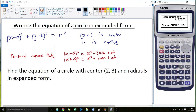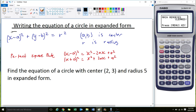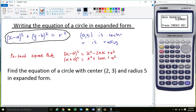A few things we need to know: this here that I'm circling right now is the general form of the equation of a circle. We have (x - a)² + (y - b)² = r². The coordinates a and b are the centre of the circle, and r is the radius.